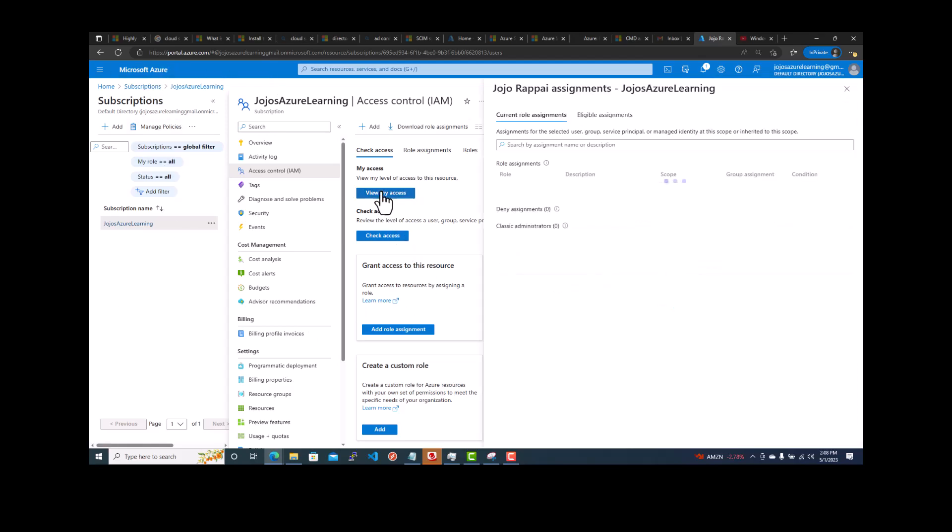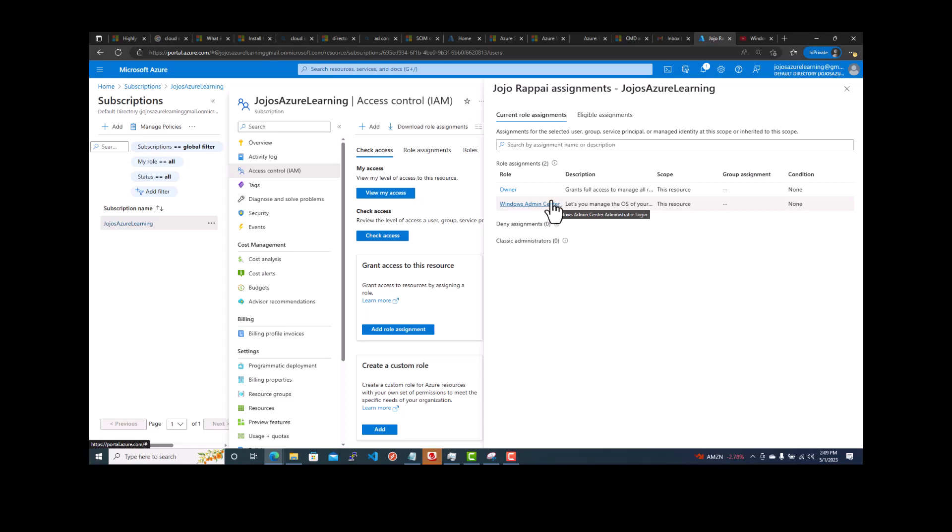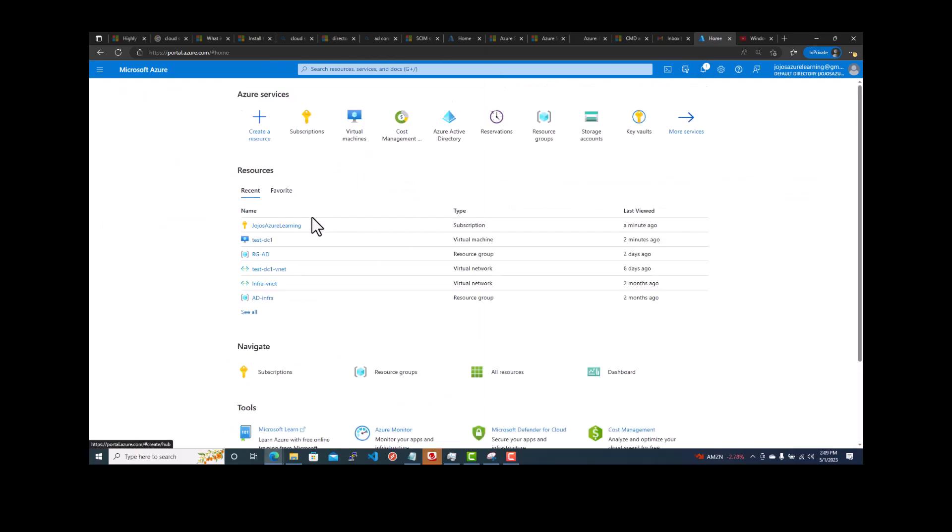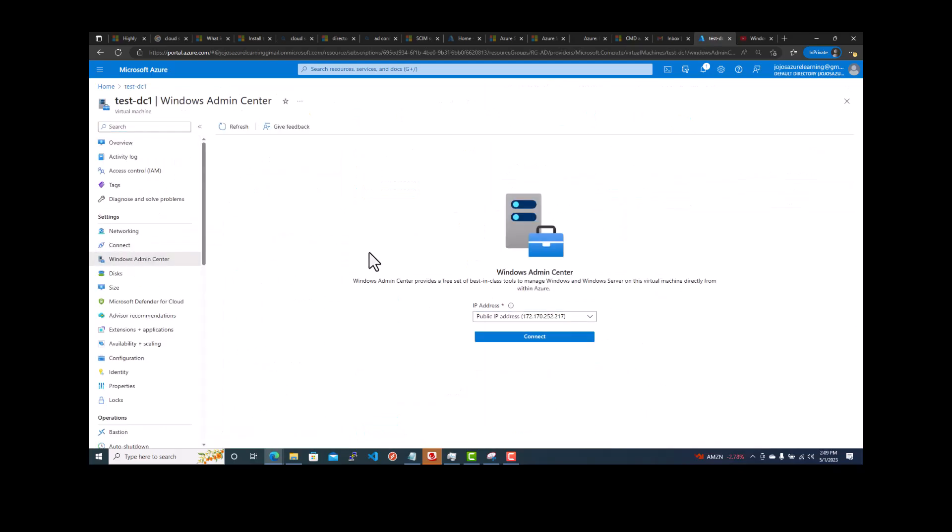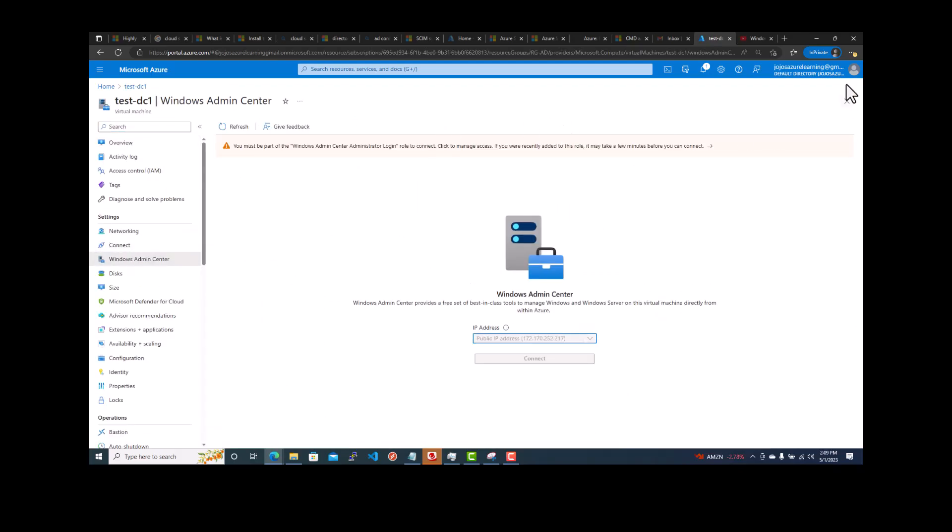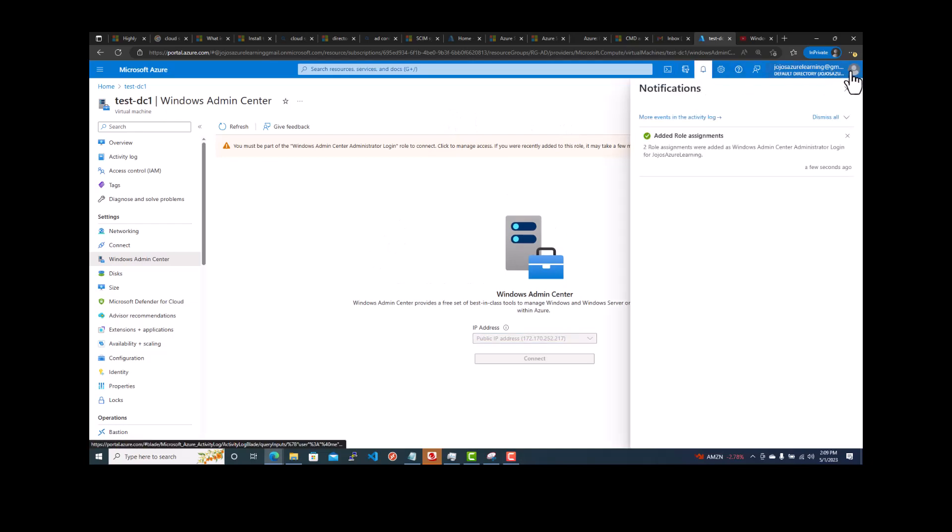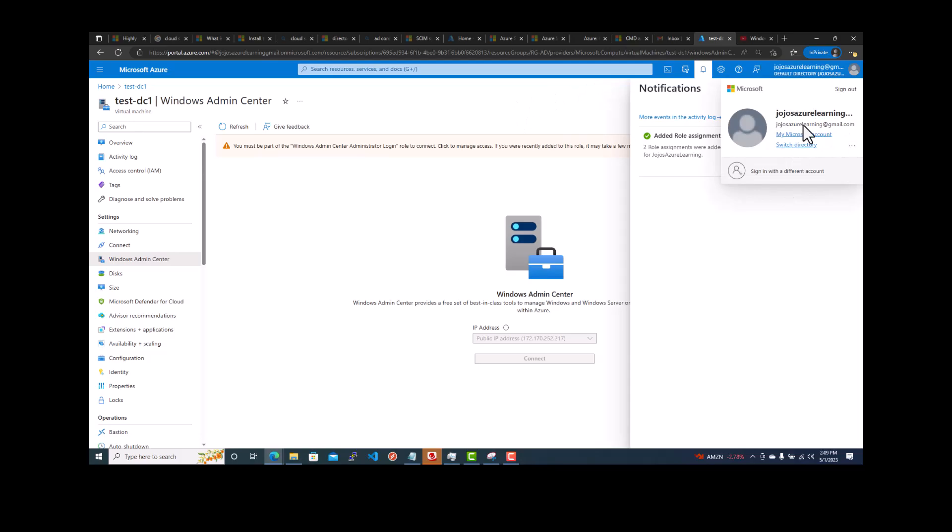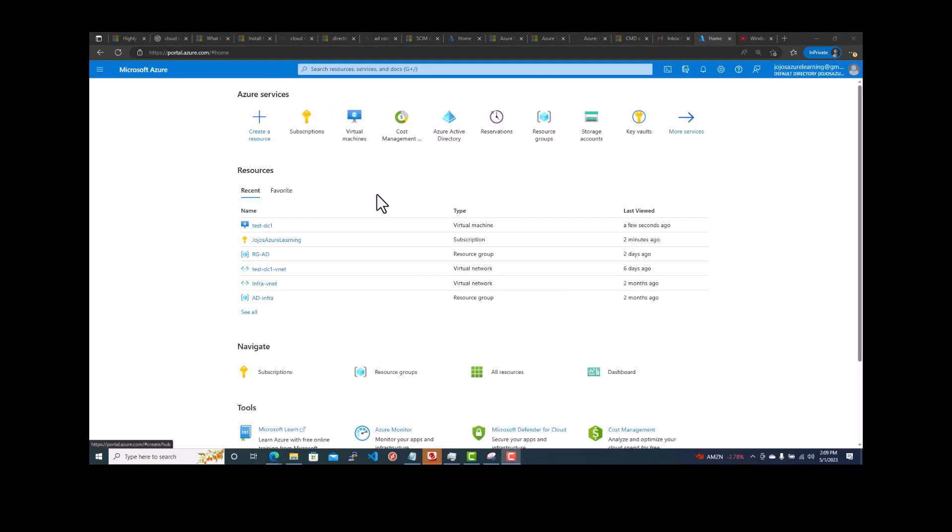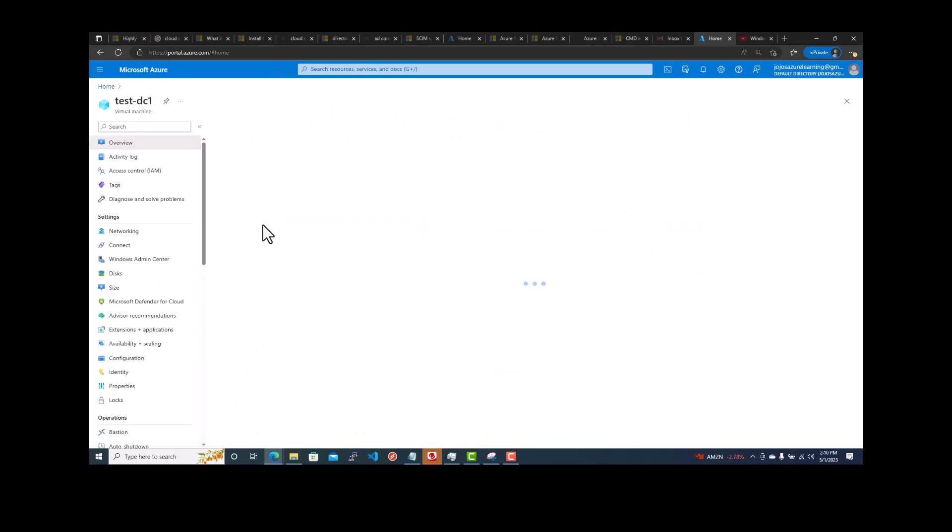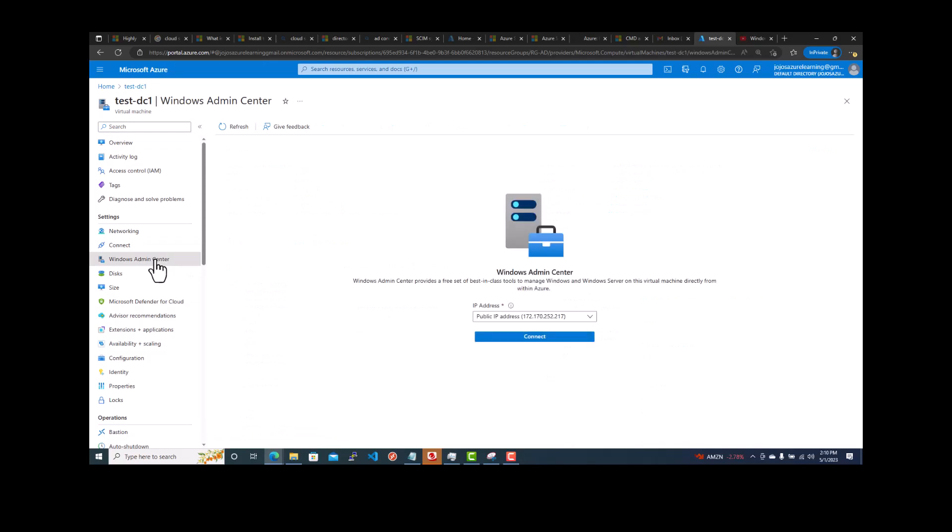So let's give Windows Admin Center administrator login. Go next, select members. Maybe this is the one I need to access. Let's give both of them access to it. Next, review and assign. So I think we have to give it in the subscription level.